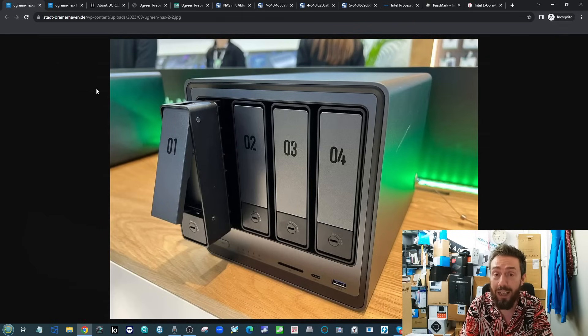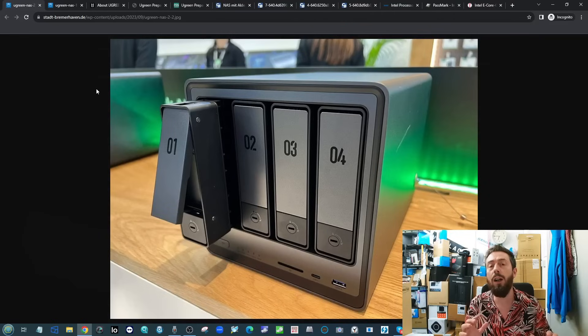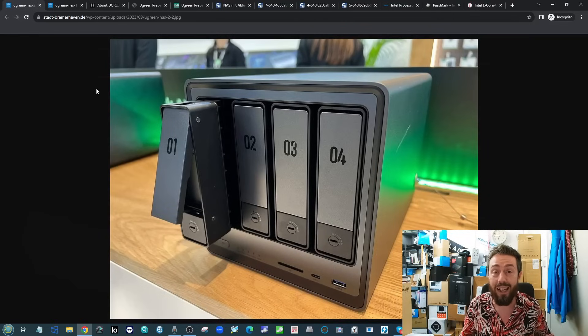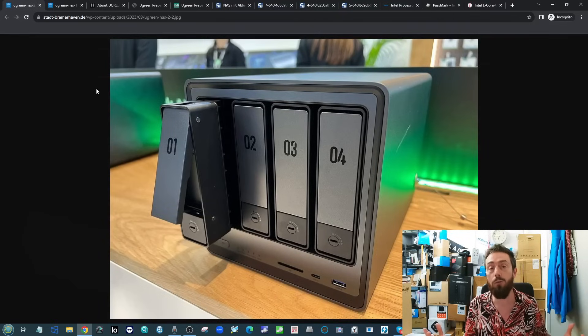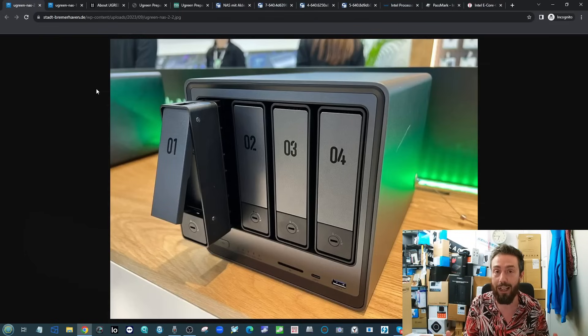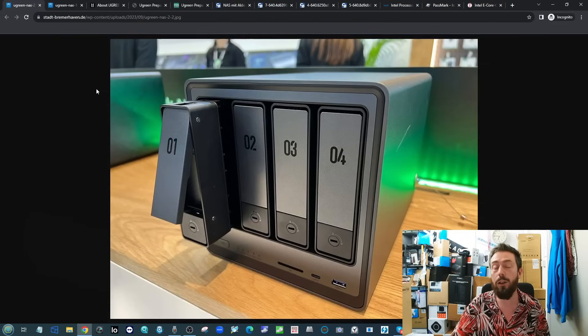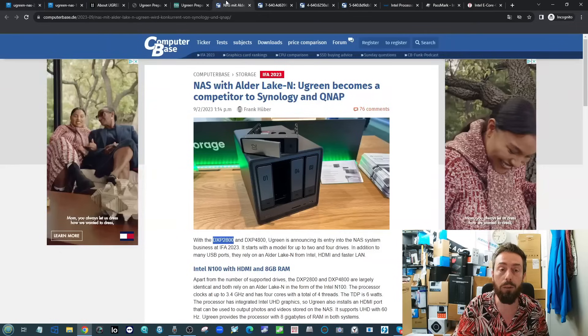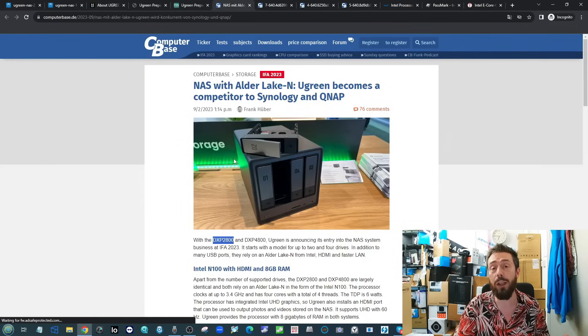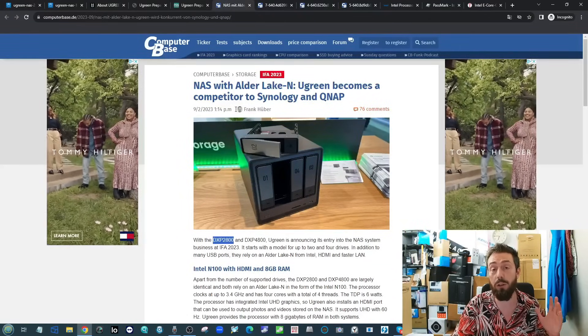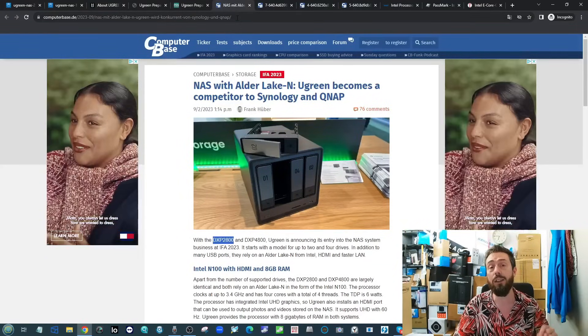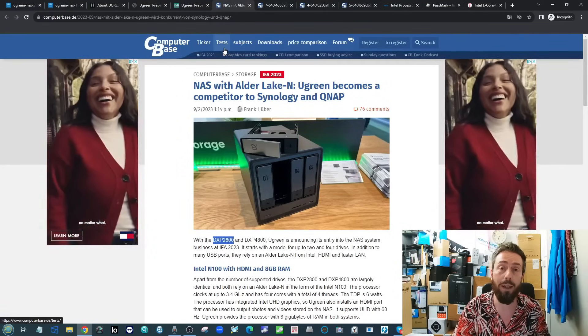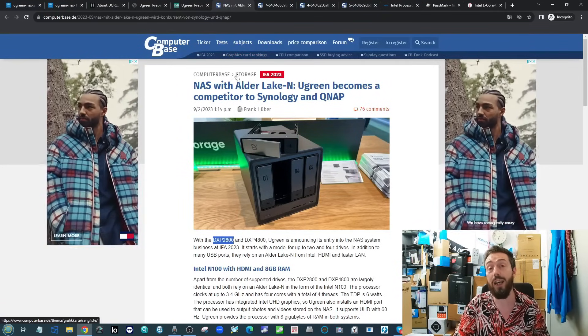Before we go any further, it's worth highlighting that we're going to reference a few different sites here. We didn't get to go ourselves, we got wrapped up in other things like that 100K business, but thanks to the website Computer Base where the majority of the information for this video is sourced from.